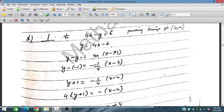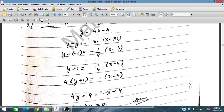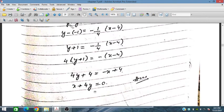The gradient of the perpendicular line is minus 1 over 4, and the line is also passing through (4, minus 1). Using these values in the equation and simplifying, we obtain x plus 4y equals 0. This is the required equation.